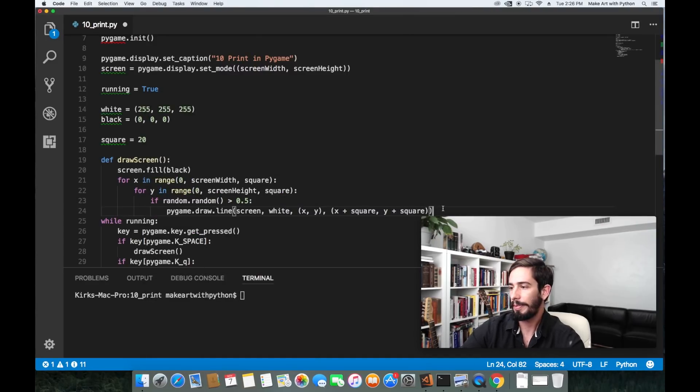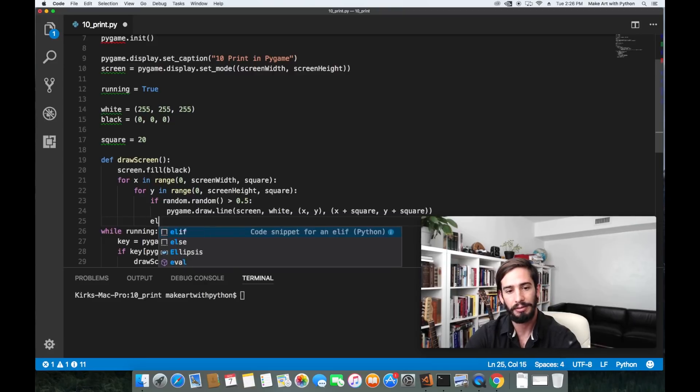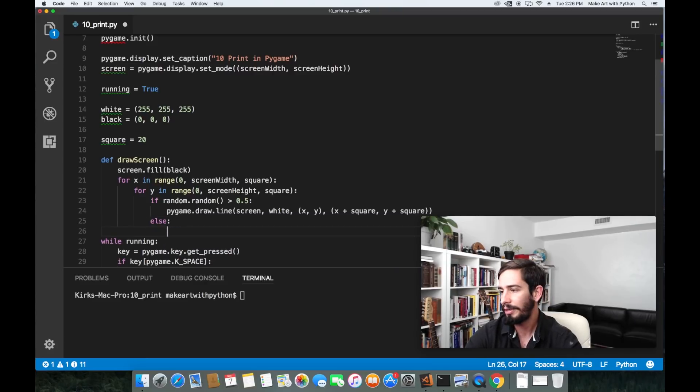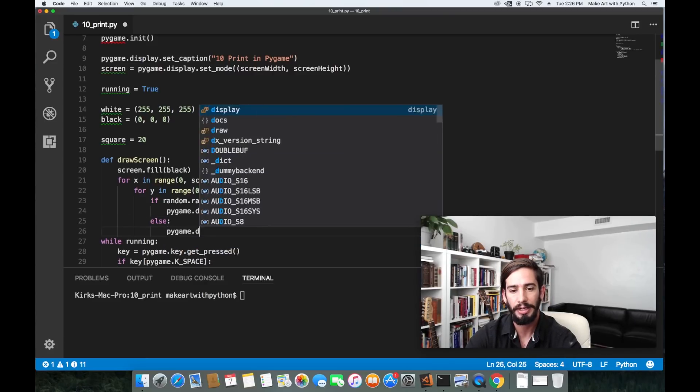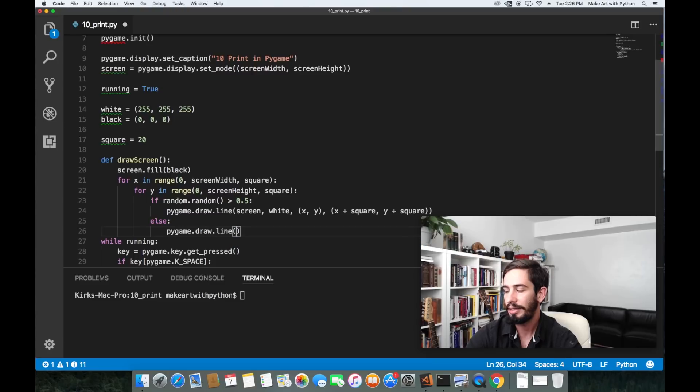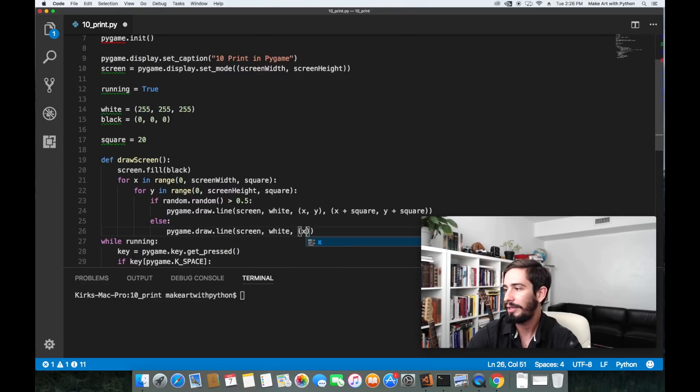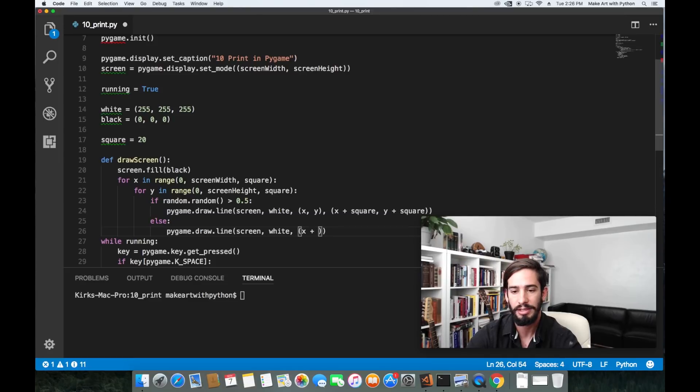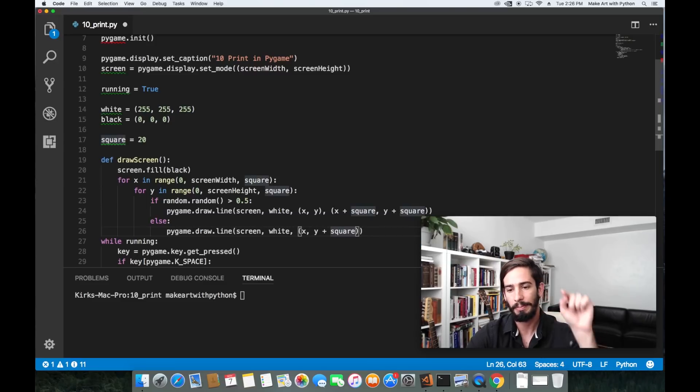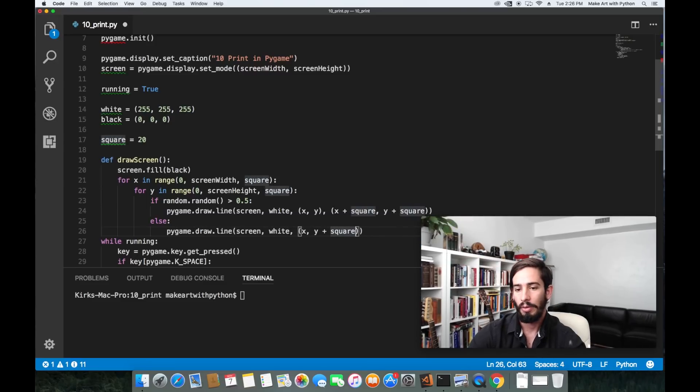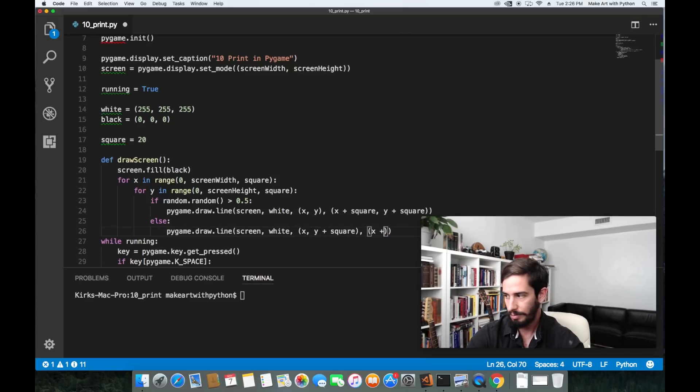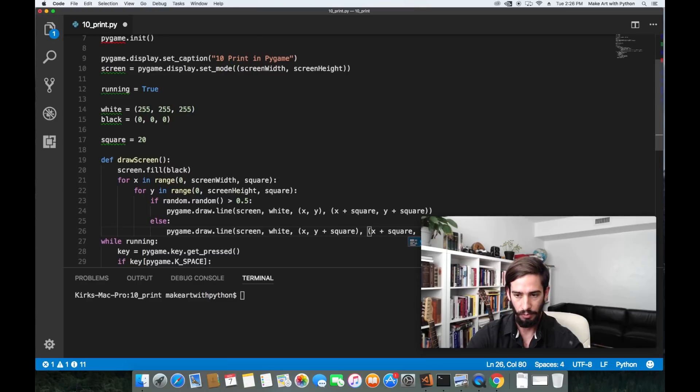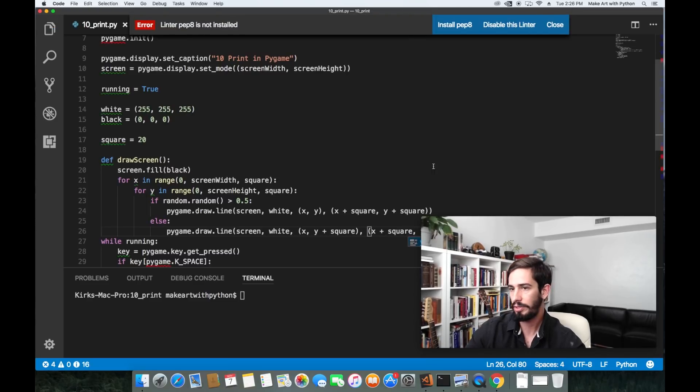Let's do the opposite. In order to make a diagonal line the other way we go PyGame dot draw dot line screen white and then we'll do x plus square, then we'll do x and then y plus the square. That's going to start at the bottom and then work its way up. For the other side x plus square and y.